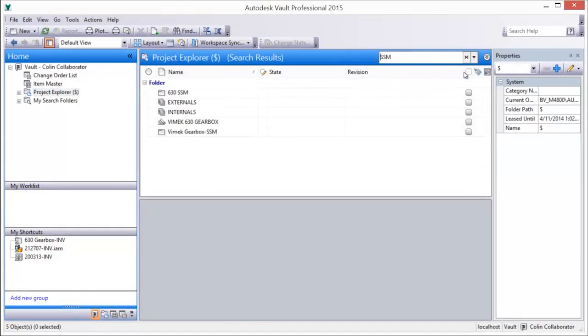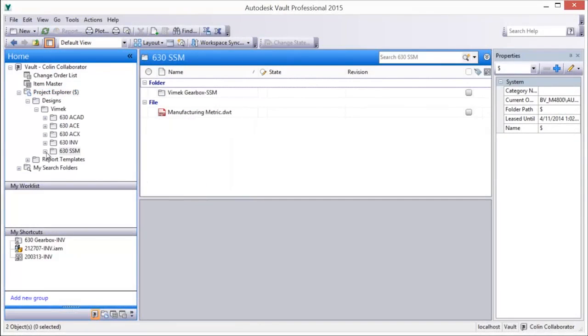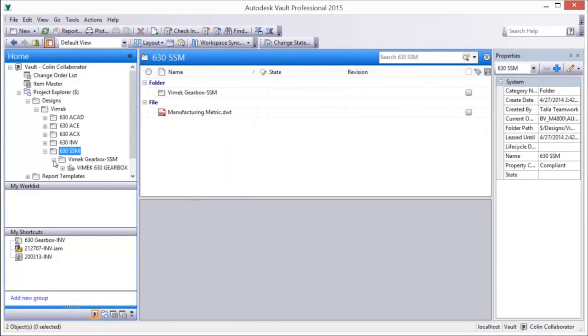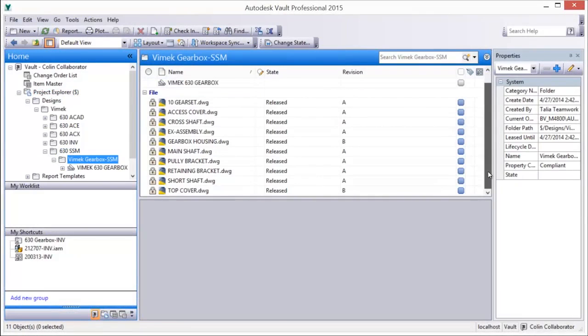A quick review of the vaulted sheet set using Vault Explorer confirms the data management capabilities of Vault to support the AutoCAD sheet set environment and associated workflows.